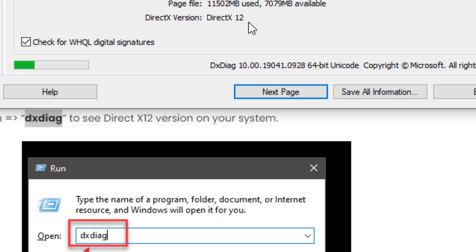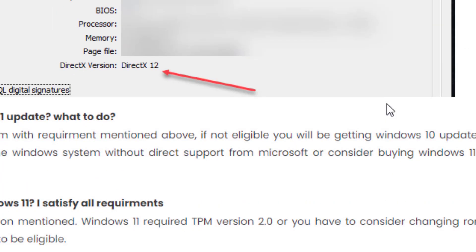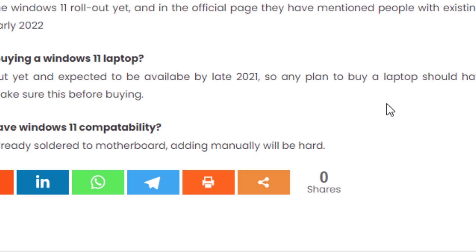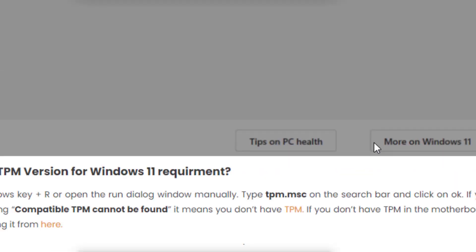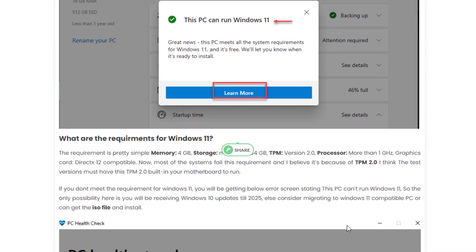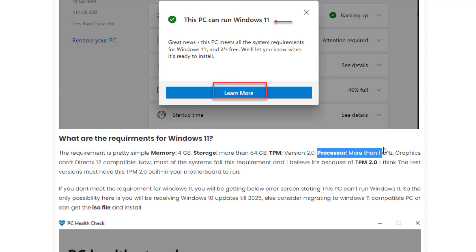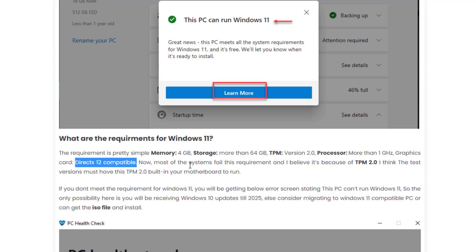It will let you know what DirectX version you are using. The remaining features which are required are very simple: 4GB of RAM, total storage should be more than 64GB, your TPM version should be 2.0, and you should have a processor more than 1 gigahertz. Most computers fail to satisfy this